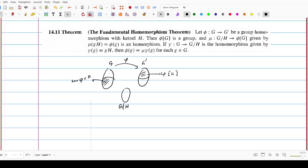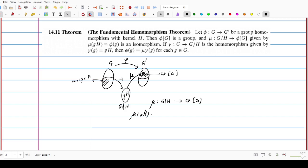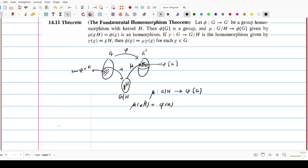Given phi, we can define a map mu from G over H to phi of G. For any coset gH, there is a corresponding element phi(g) in phi of capital G, so mu defines a map from G over H to phi of G. The definition is: mu of any coset aH is equal to phi of a. First of all, we need to prove that this is a function.